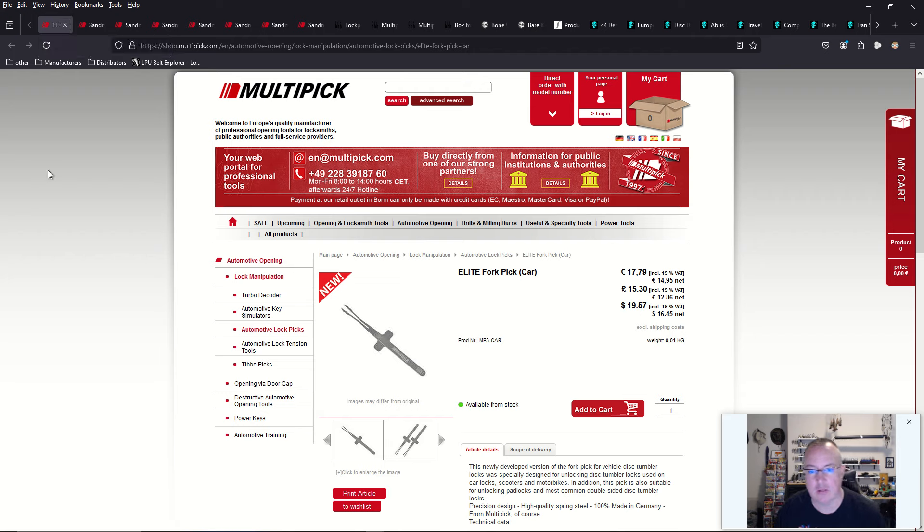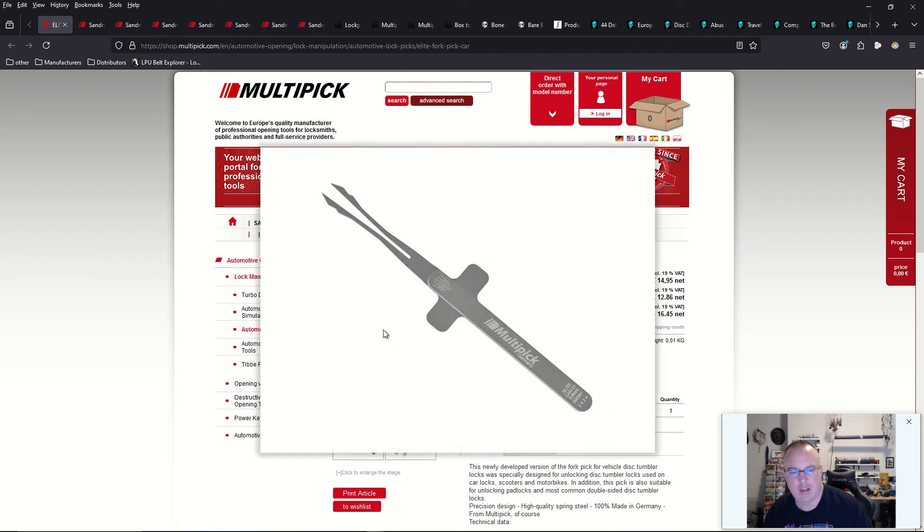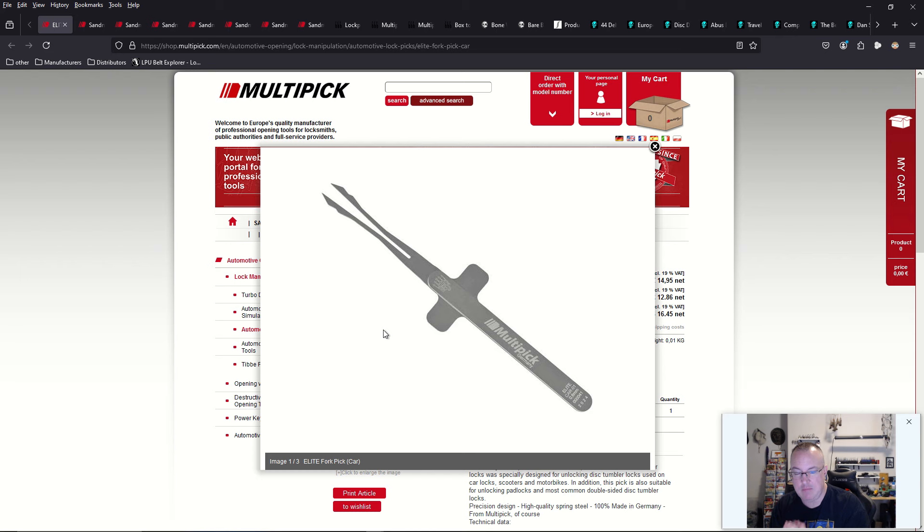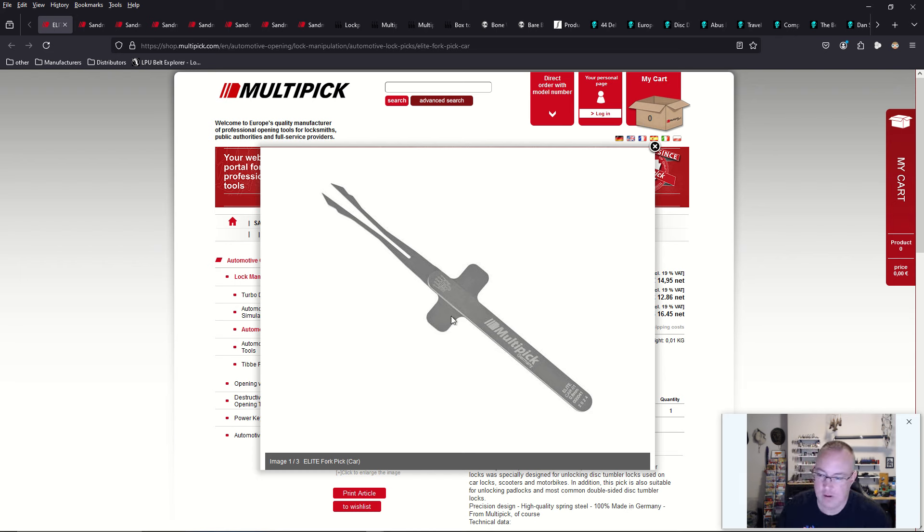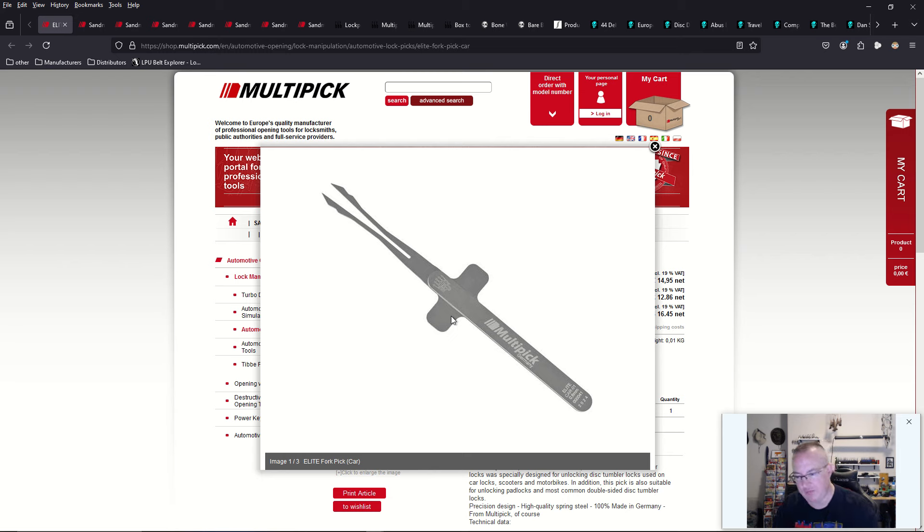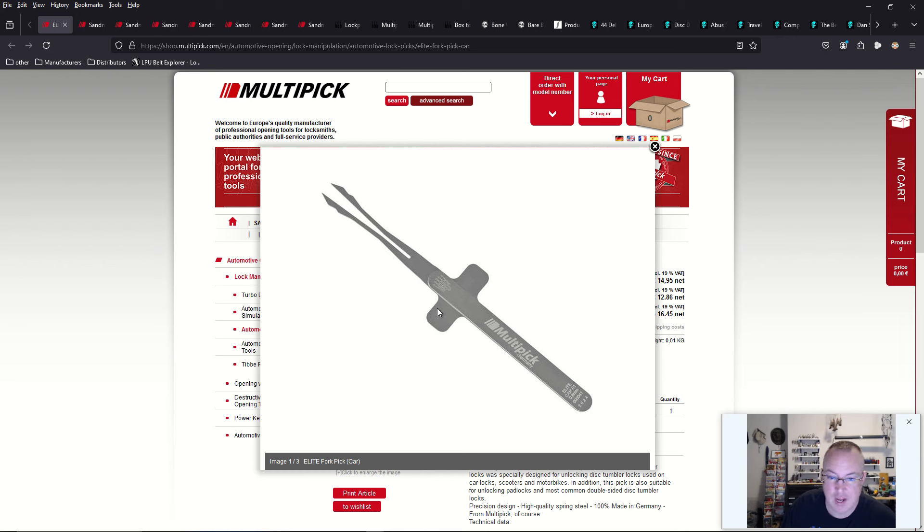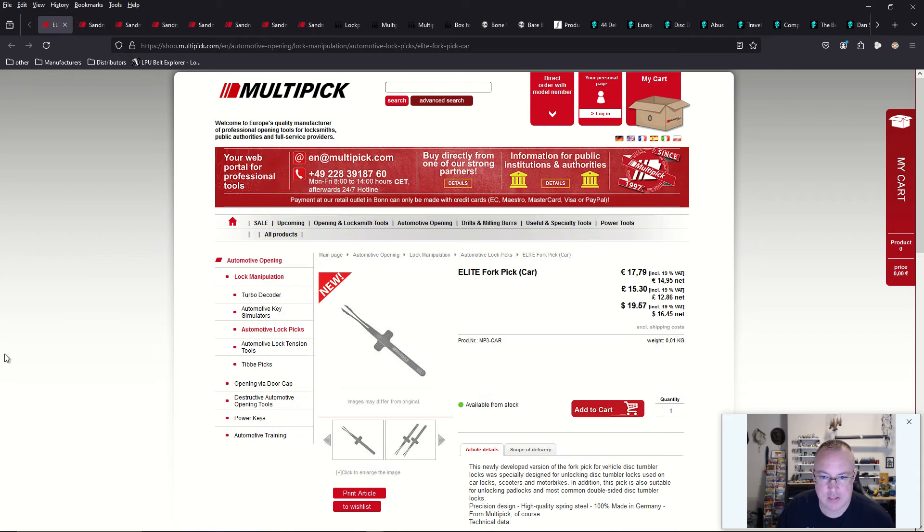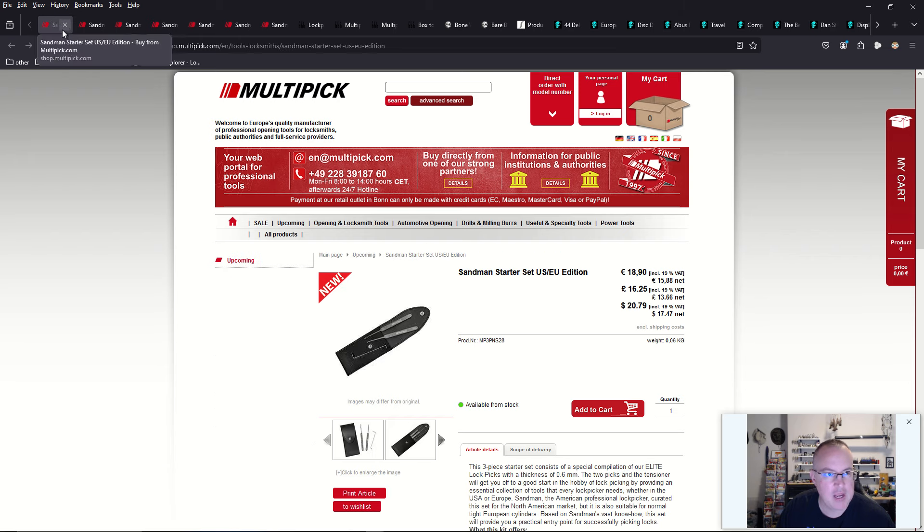They also have this very new double-sided wafer lock pick that has a built-in tension wrench here. So that way you could rake and pick. It never occurred to me that it's very hard to tension a double-sided wafer lock unless you're just raking one side at a time and then flipping your tension wrench over. This is a very cool design. Possibly they are sending me one for review. Looking forward to that.